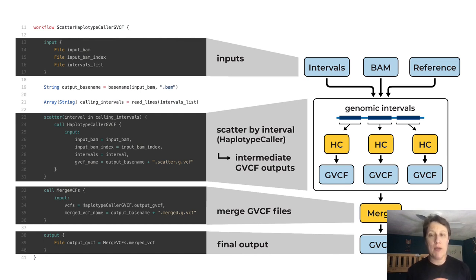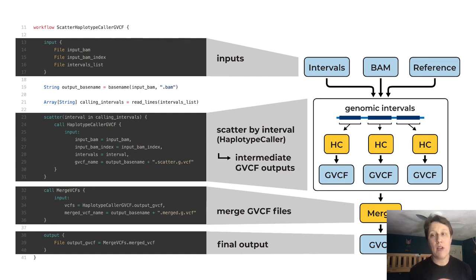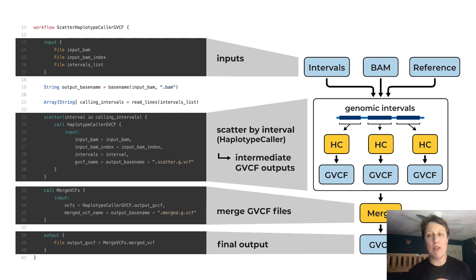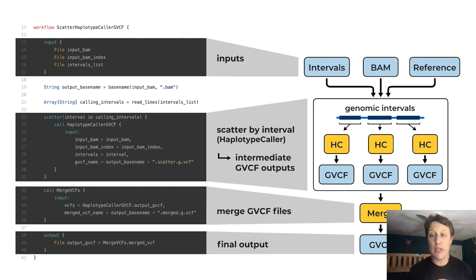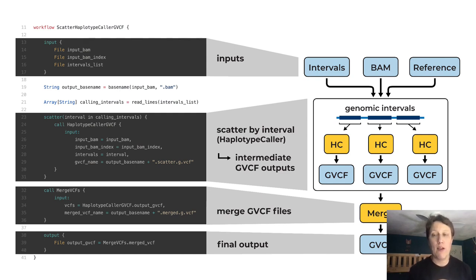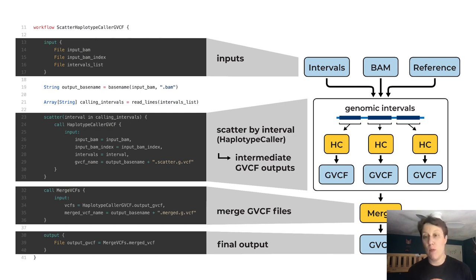So if you can pick out the workflow block here on the left and recognize the call statements like call HaplotypeCaller, call merge VCFs, you're actually ready to move on to step three, generating a visual representation of the workflow graph, which we're going to practice on a mystery workflow.